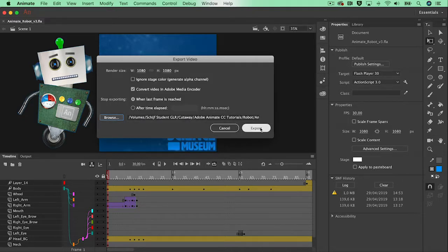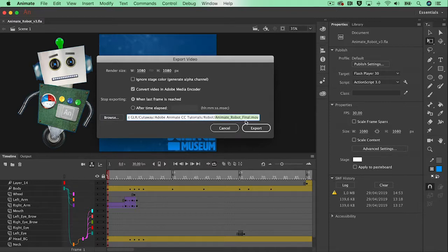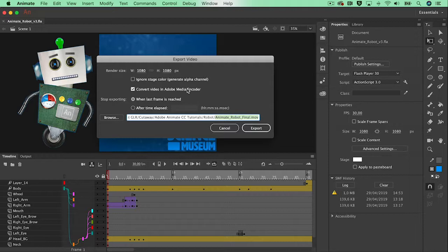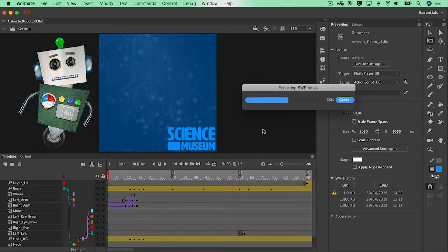And now just export out the video and that will render a high quality video file at first. So a huge file size but in the end this file will be converted in the media encoder into an mp4 file. So that's perfect for now.